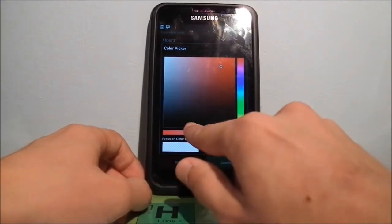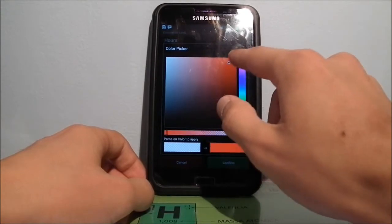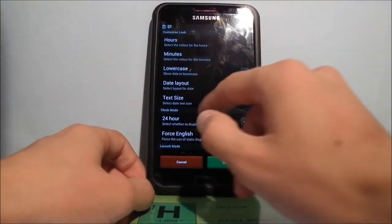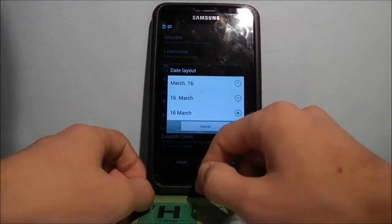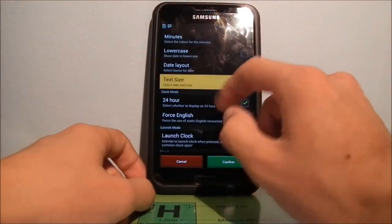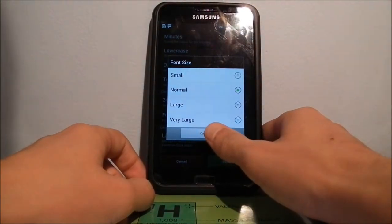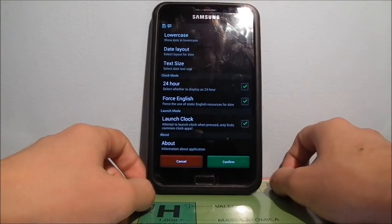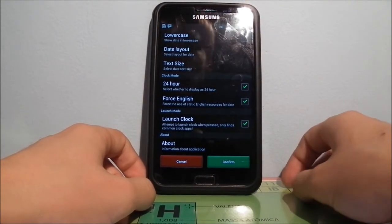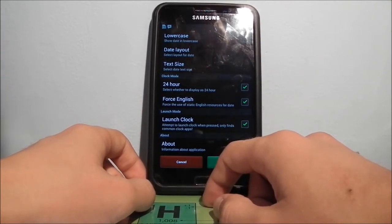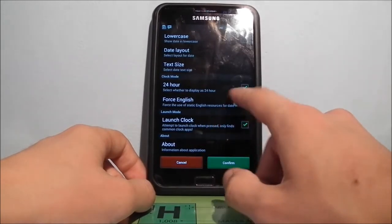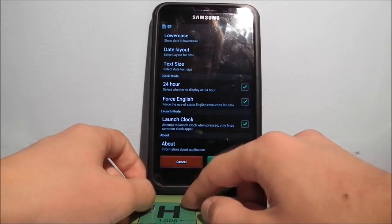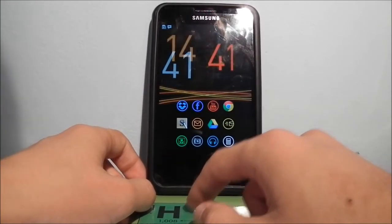Let's put it blue, and adjust the transparency here. The minutes will be shown with no transparency. You can select the color and choose lowercase or not. For the date, you can choose a date layout. The text size options are small, normal, large, and very large. You can choose 24-hour or 12-hour display. You can force the English language even if your device isn't using it. If you tap the clock, it will launch the clock app. And that is our widget.